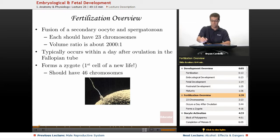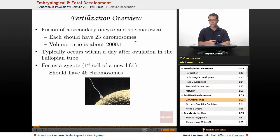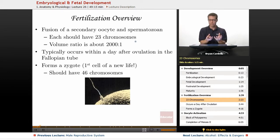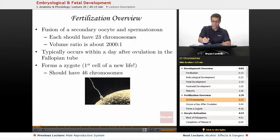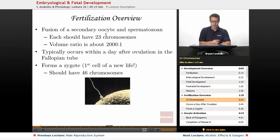Once the sperm — the spermatozoan — makes contact with it, the oocyte will finish meiosis and then become a full-fledged ovum. Each of these should have 23 chromosomes — that's the haploid number, meaning chromosomes without a matching pair. So when you have sperm and egg coming together, you have 23 going with 23 chromosomes, and that's how you get the diploid number of 46 once again.